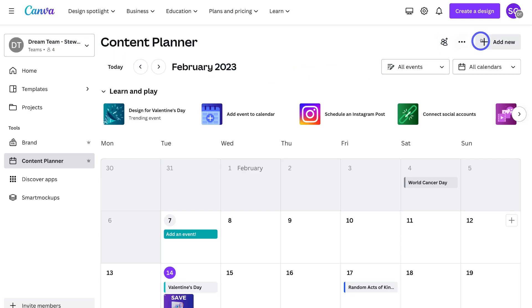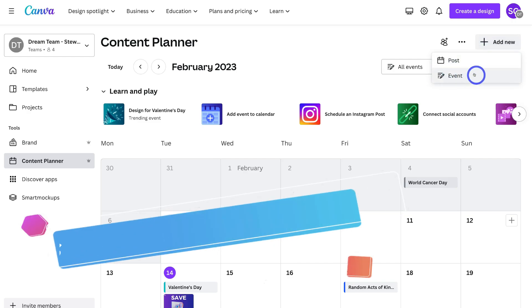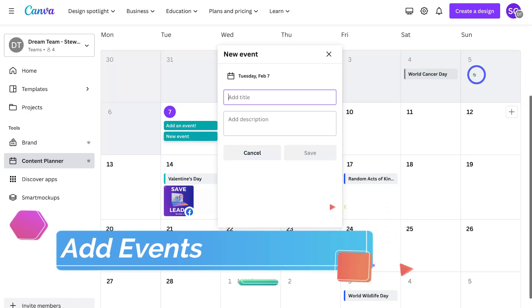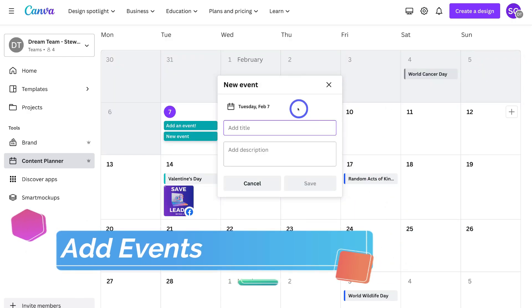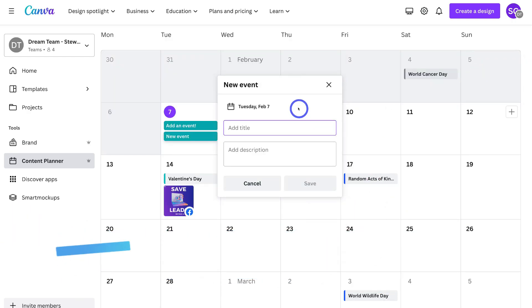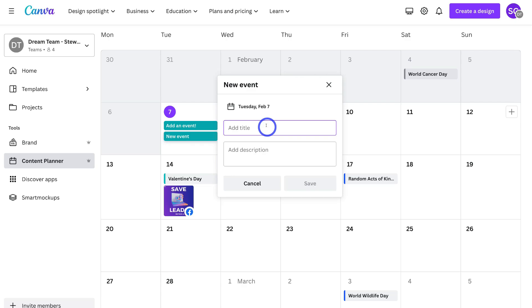We can also navigate to Add New and add an Event. So you're not just managing your social media content — you're also managing specific events. This allows you to manage everything in one place: your events as well as your social media content. For example, it could be special days at work, a celebration at your workplace, or any other event you want to manage within your content planner.